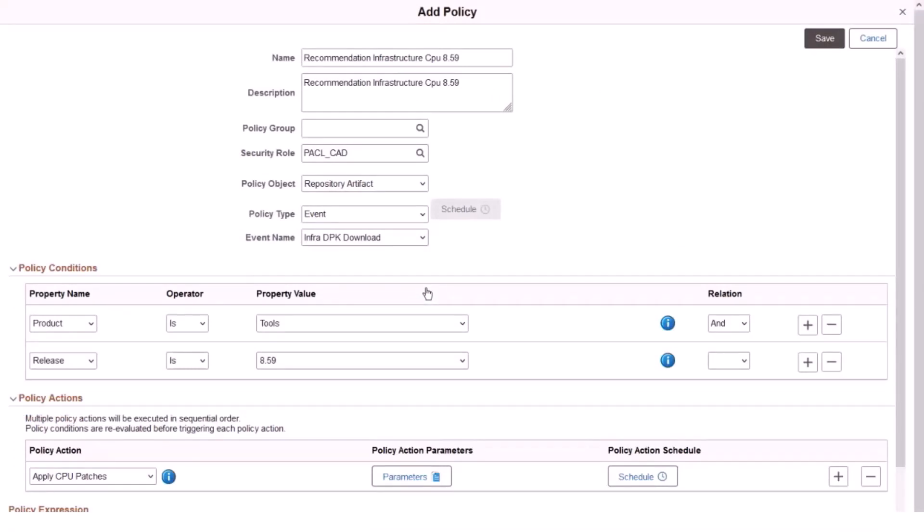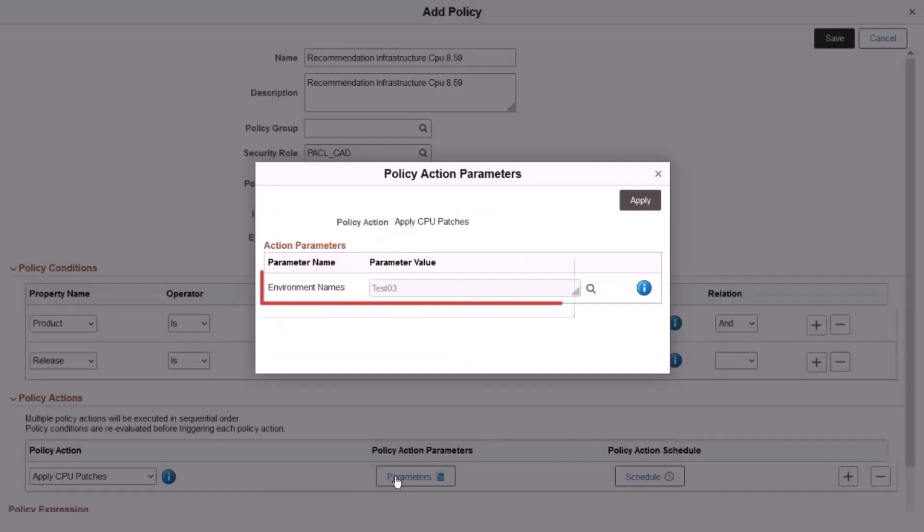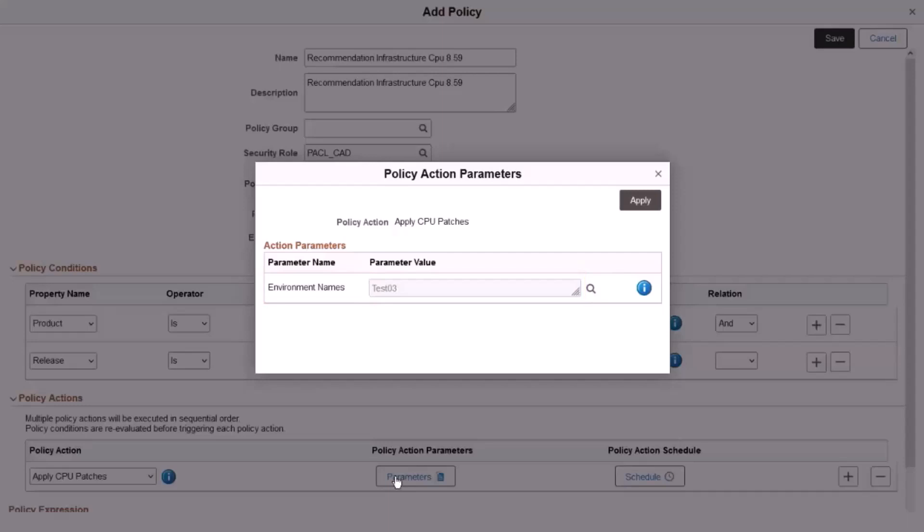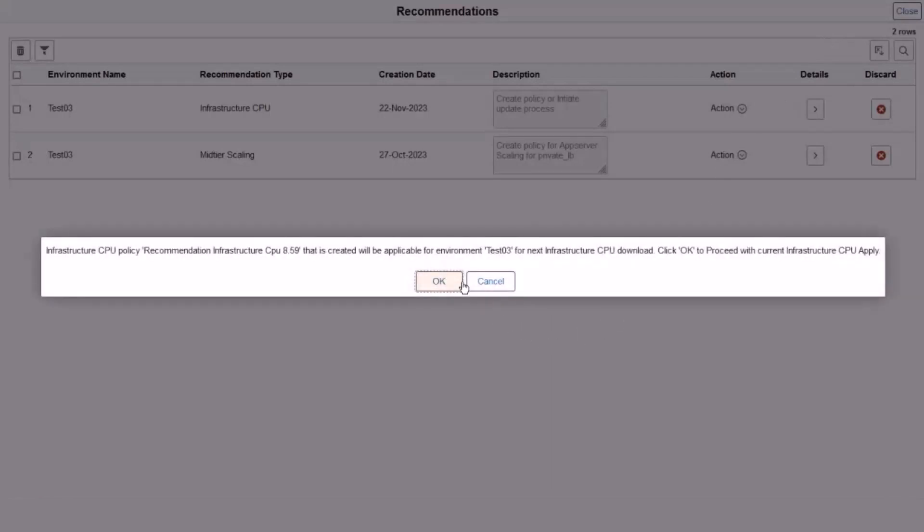An Infrastructure CPU policy is created for a specific PeopleTools release, such as PeopleTools 859 or 861. If a policy already exists, Cloud Manager adds the environment name to the existing policy. This policy may or may not have recurrence for the policy action. Save the page.